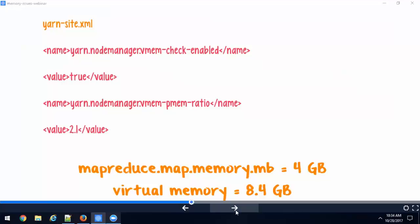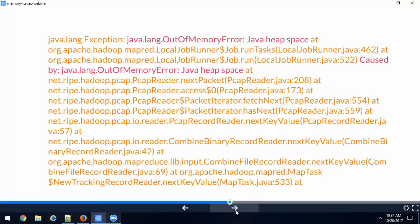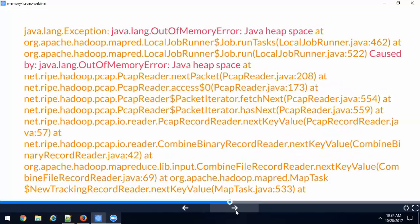So far we have looked at physical memory limits and virtual memory limits and the error of containers being killed due to those limit violations. Now let's look at another type of error: java.lang.OutOfMemoryError - one of the most famous errors in Java programming history. Almost every single application that's ever been executed has gone through this error at least once or twice.